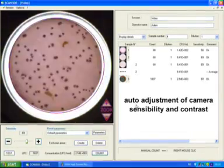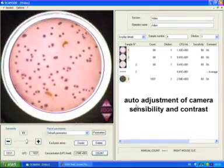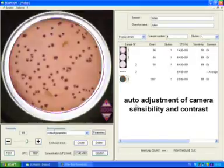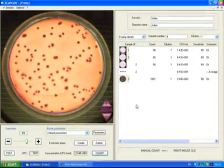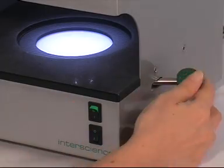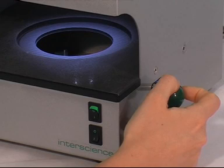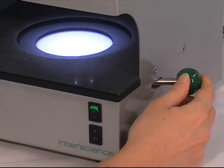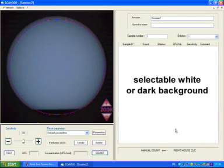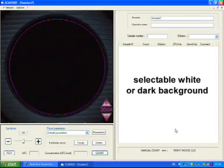Sensibility and contrast are automatically settled by the software. Depending on the consistency of your agar, choose between the light or dark background.